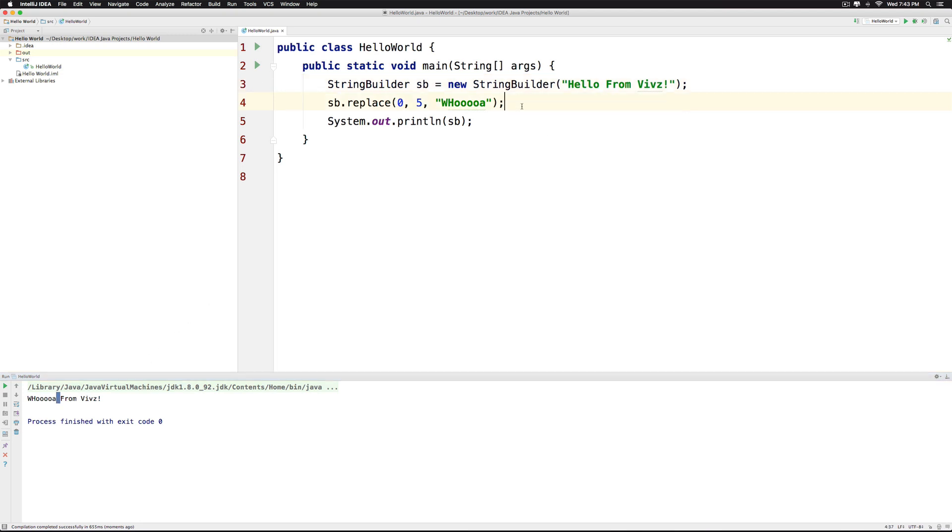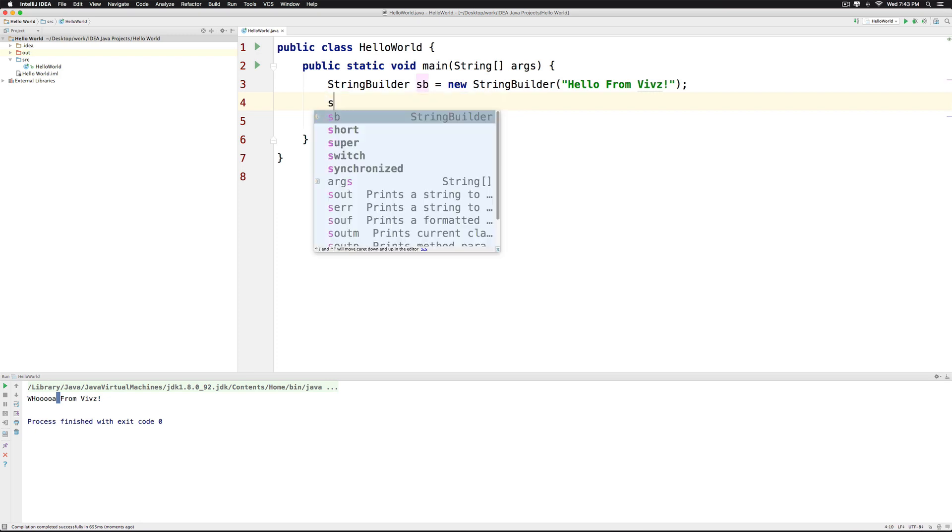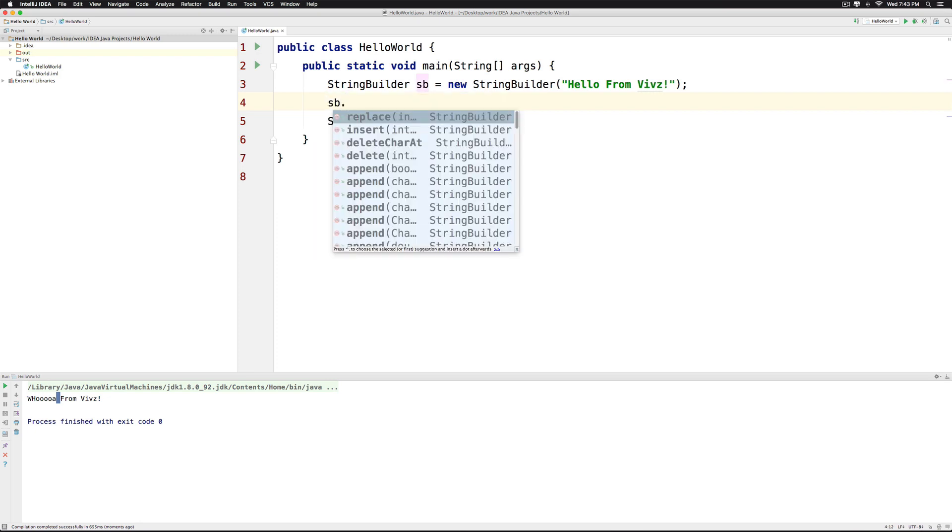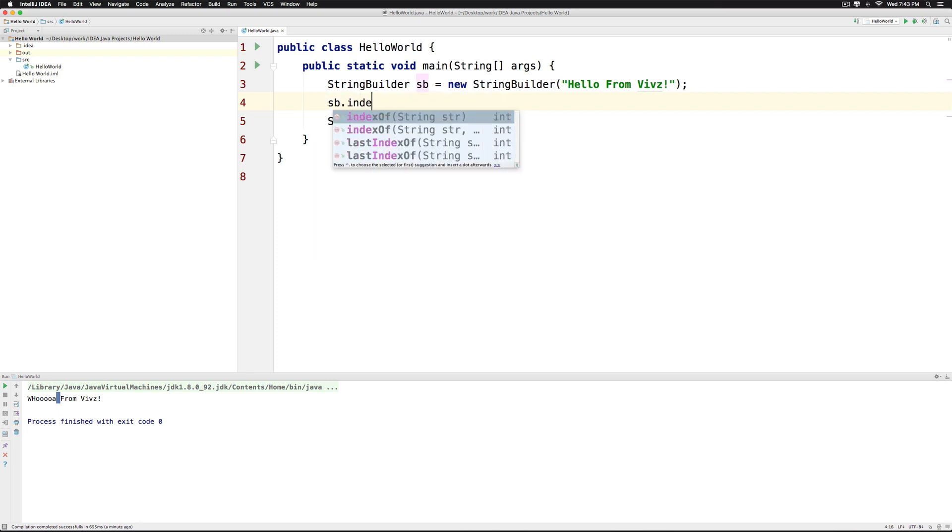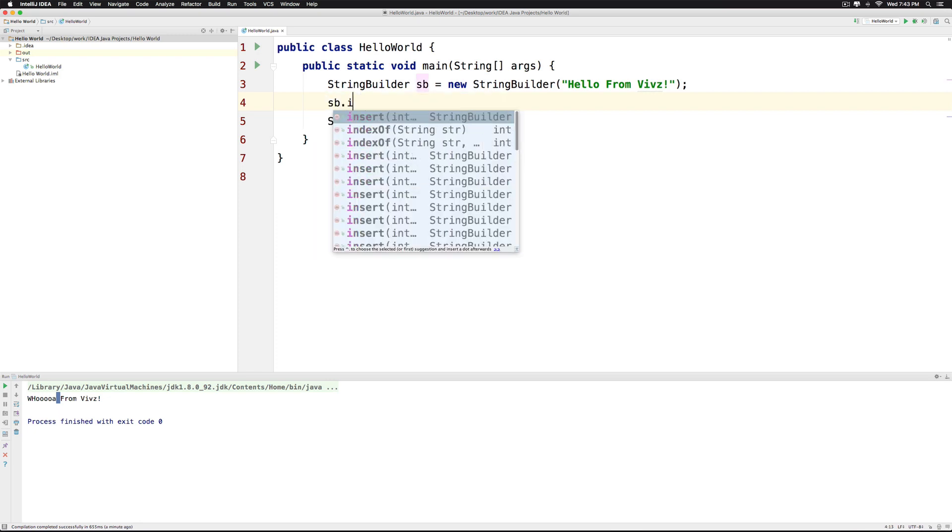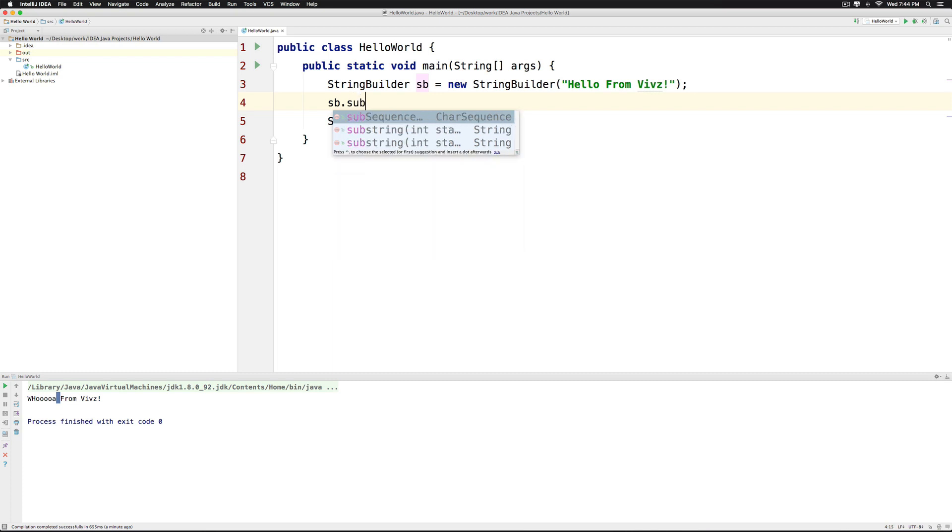Now there are other methods in StringBuilder which are quite similar to what you saw in String. Like you have the indexOf method, you have your substring method and so on. And hence I won't be covering them.